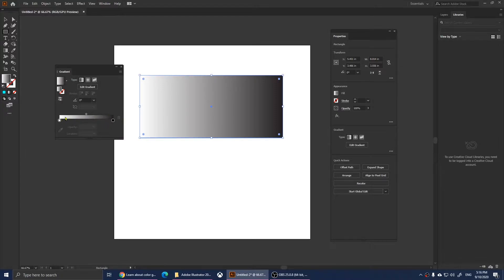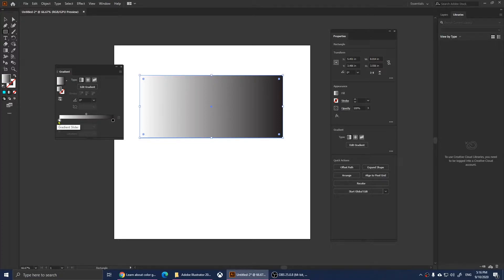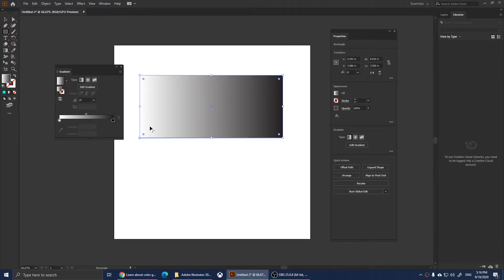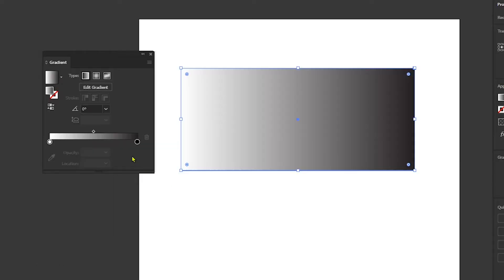We have two points — this is our gradient and how it appears. This is the gradient slider. One point is at one end and another point is at the other end. This one is white and this one is black. The right side is black and the left side is white.